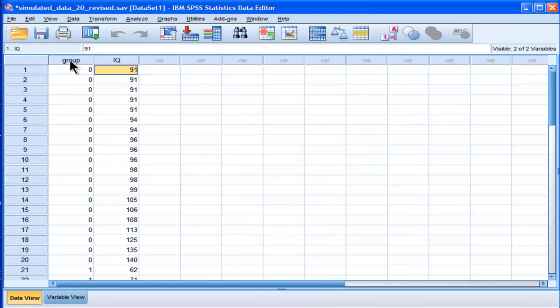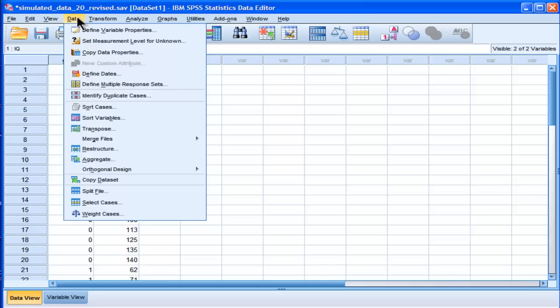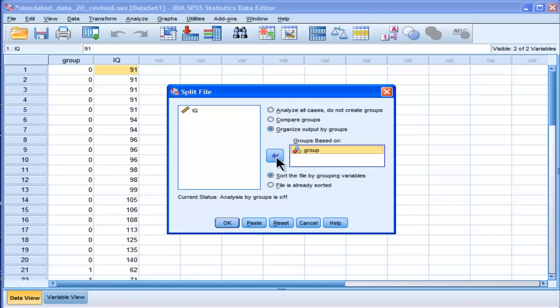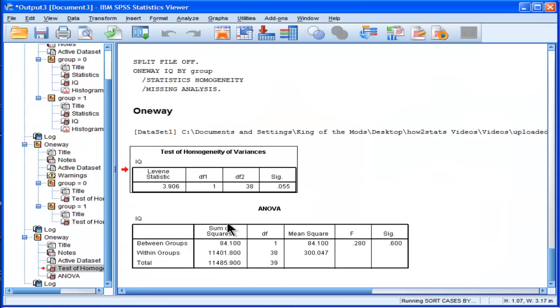And again, I'm going to have to actually calculate the groups based on split file, because I need to get the means respectively for each group. Click OK.